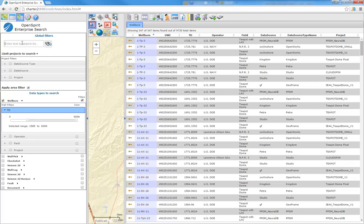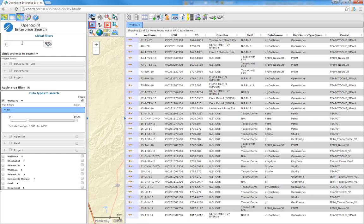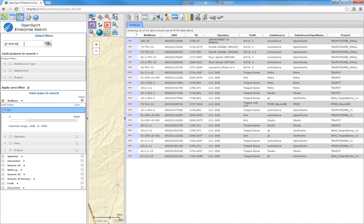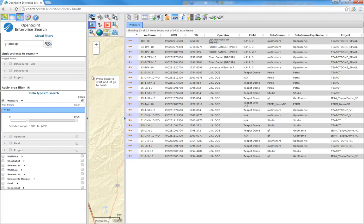I also can apply text search. Say I only want to find wells that have GR in them. Now it's got me down to a smaller number of just 32 wells. Let's find those wells that have gamma ray and ILD. It turns out none of those wells have that. So let's see if I have any wells that have gamma ray and SP. And there I found 23 wells. So you can very easily combine text-based searches, filter search, and spatial searches to get down to the data of interest.